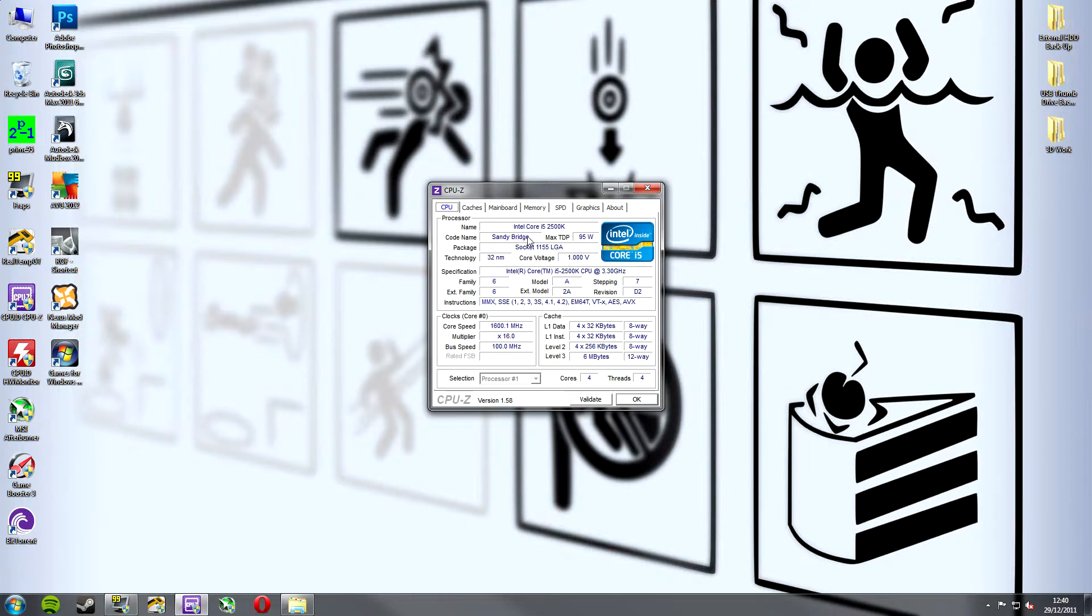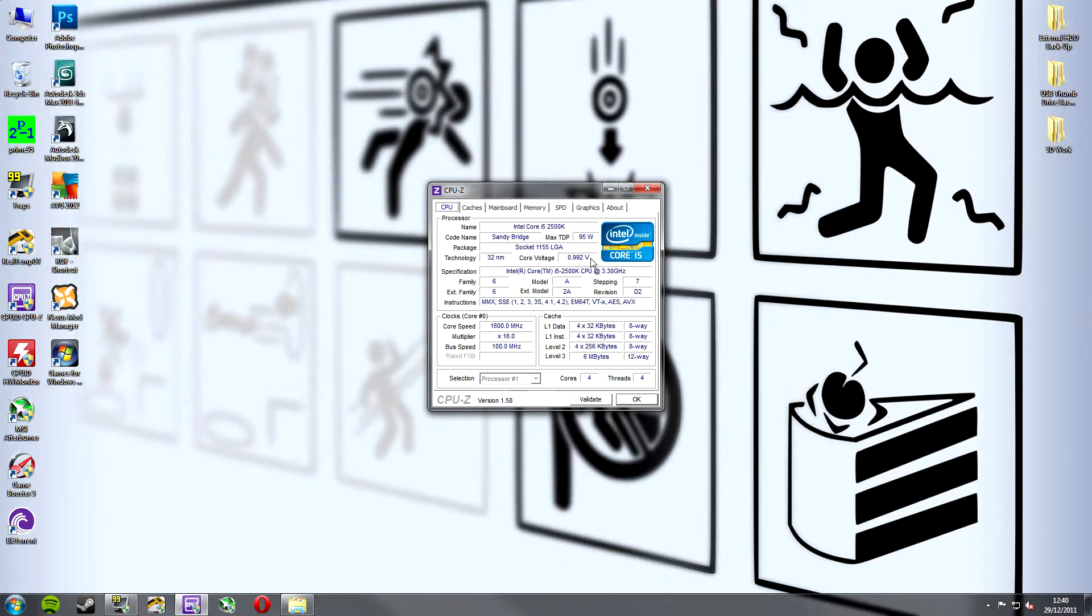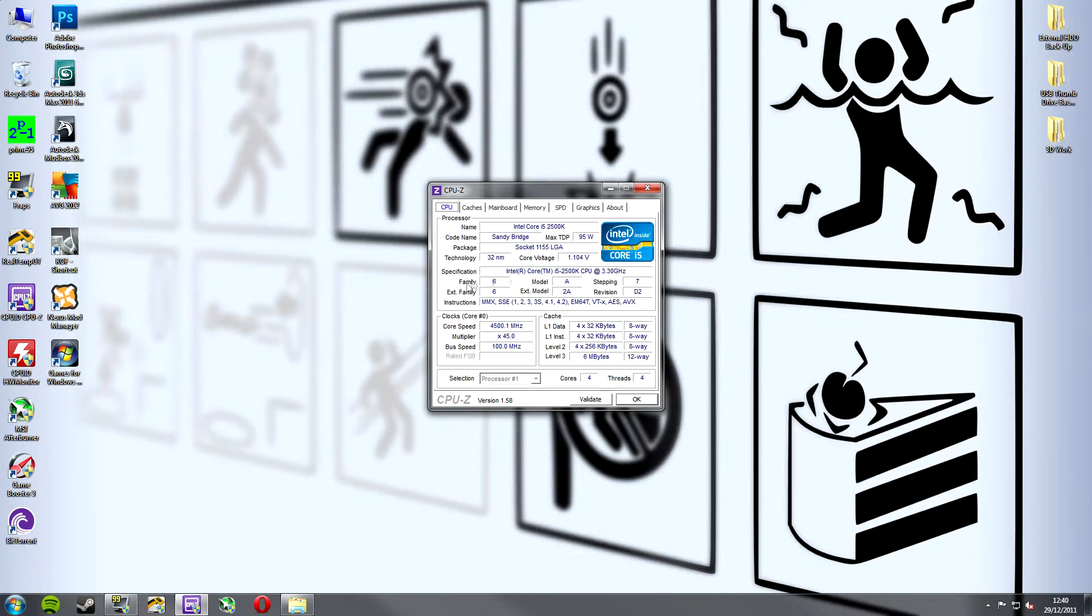It's a Sandy Bridge processor. Its maximum wattage is 95. It's on a socket 1155 LGA. It's a 32 nanometer processor and its core voltage is currently running at 0.992 volts. Here again is a specification so it's the Intel Core i5 at 3.3 gigahertz and then we've got some more information down here at the bottom.